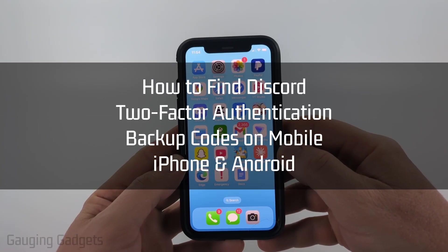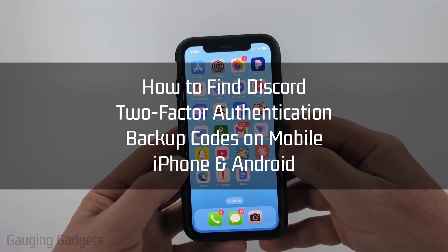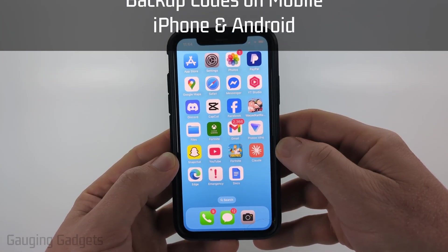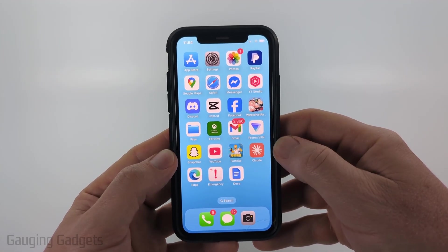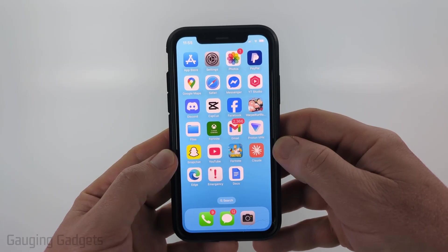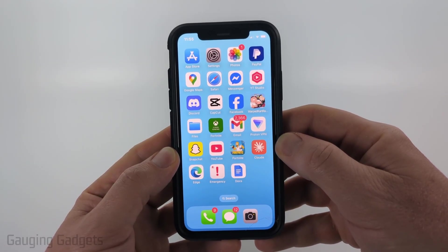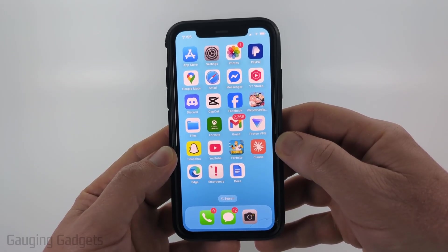How to find your two-factor authentication backup codes within the Discord mobile app. In this video, I'm going to show you how to find your 2FA backup codes on Discord mobile using an iPhone, Android phone, or Samsung phone.